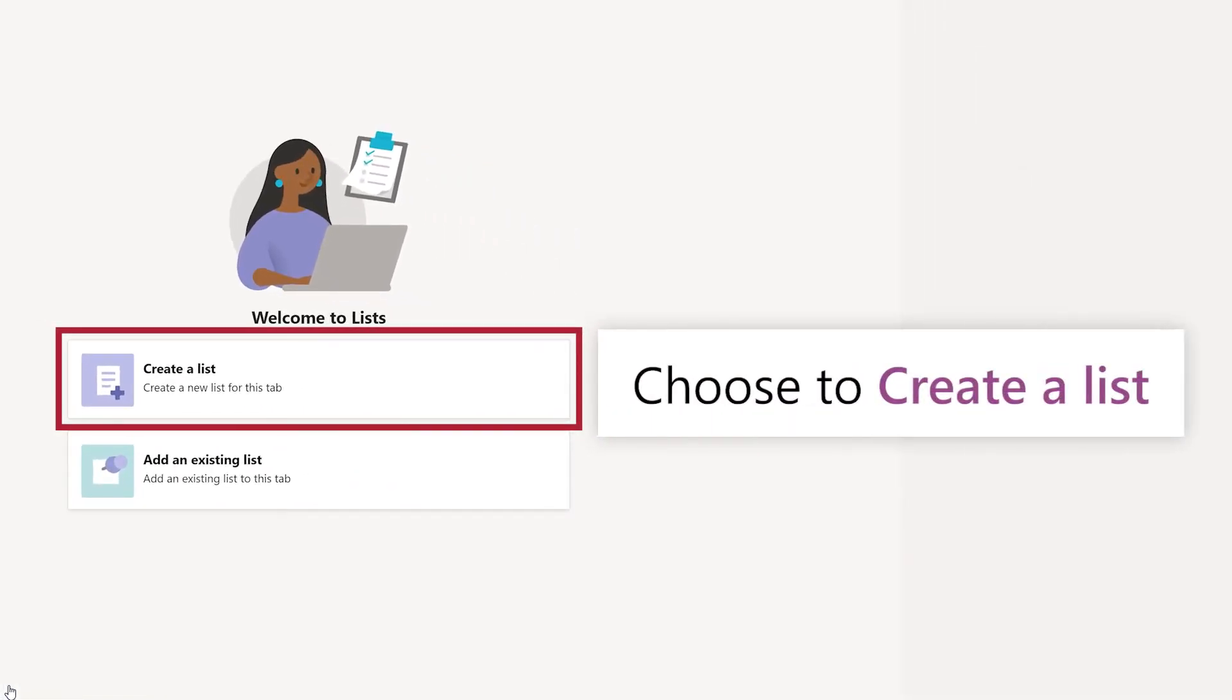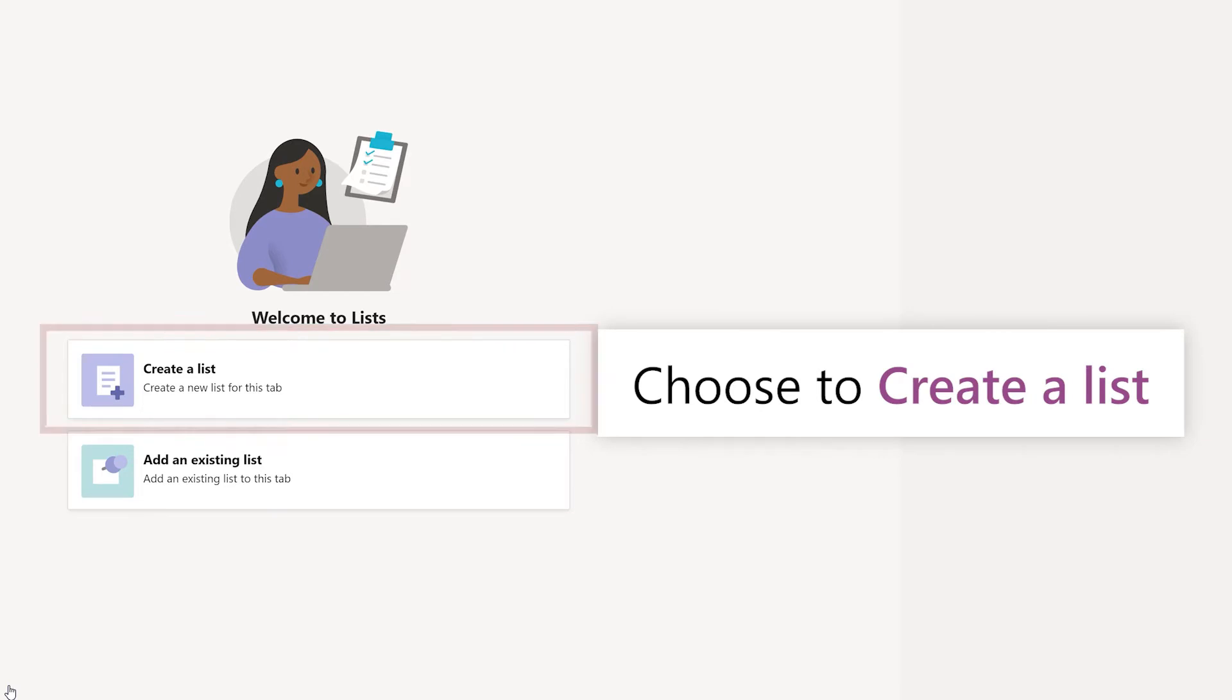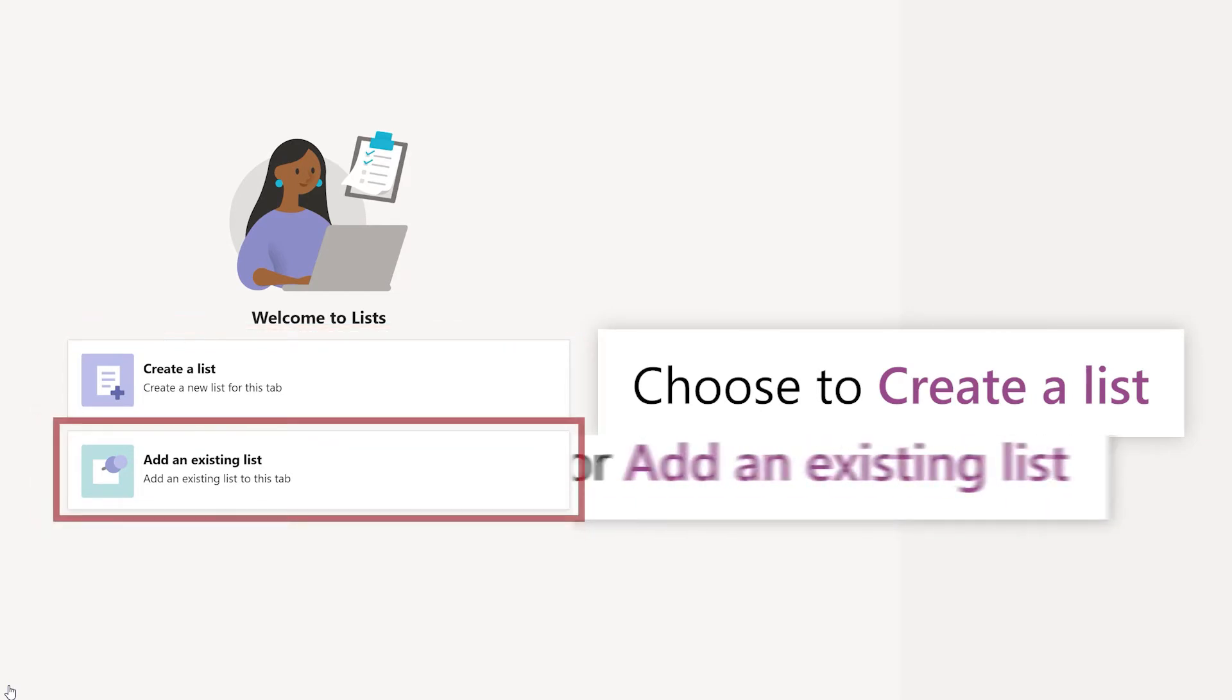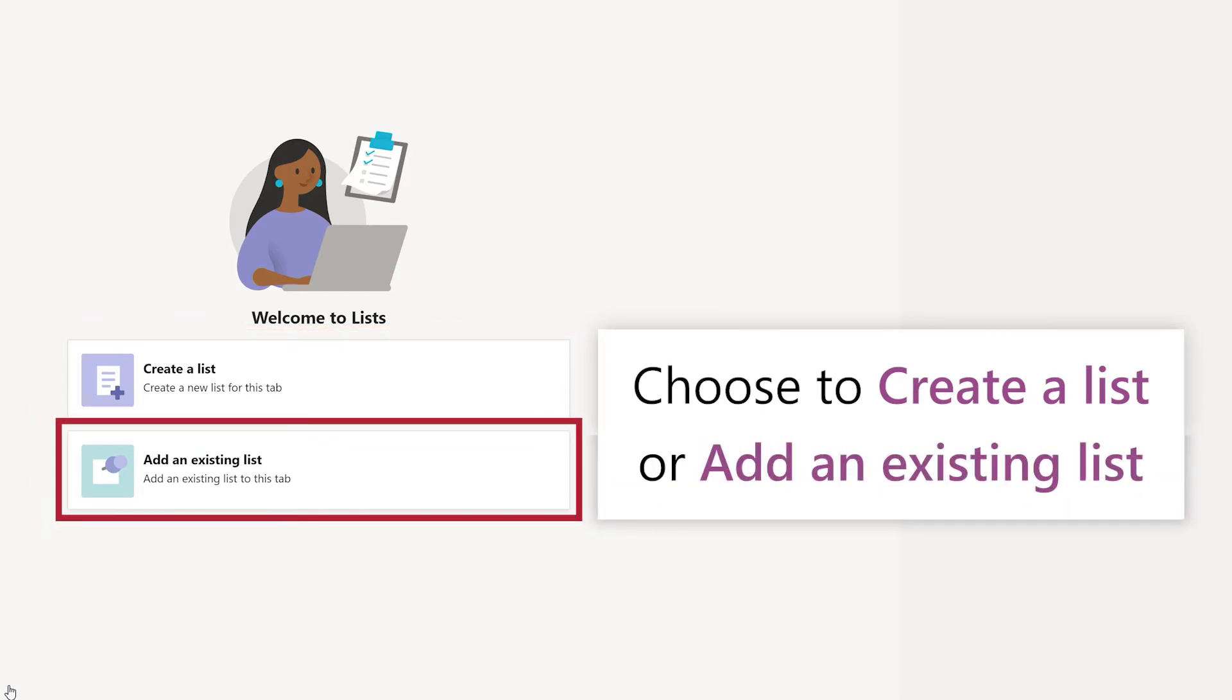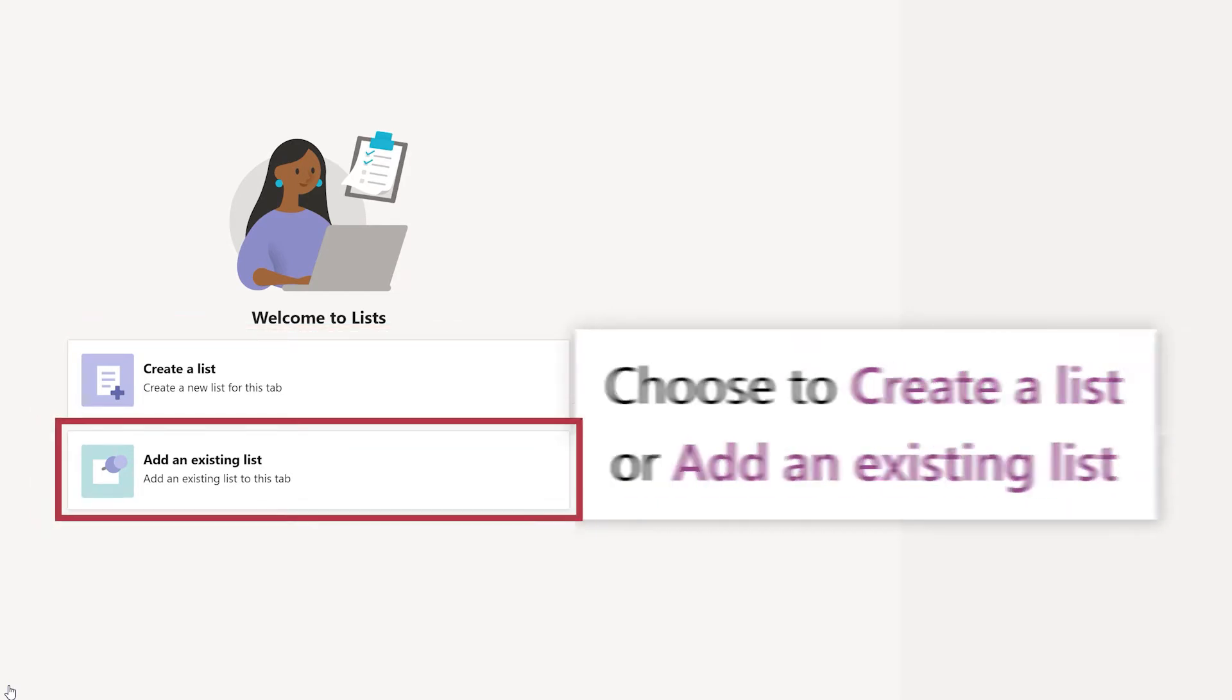You can create a new list, or add an existing list from a SharePoint site for the current team.